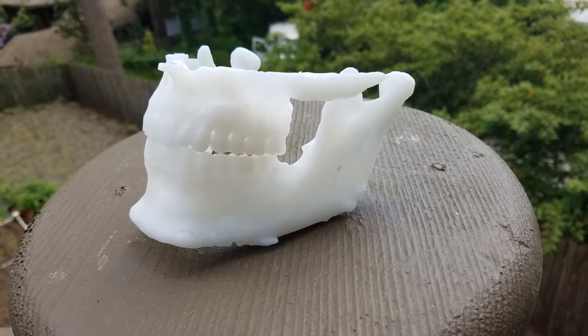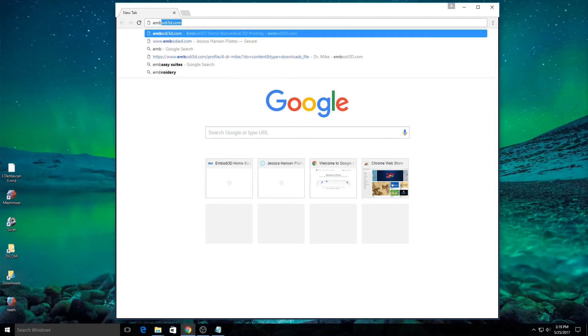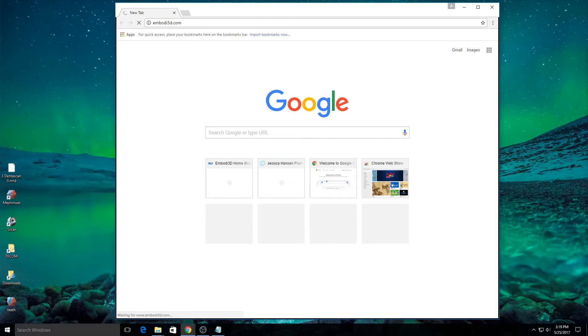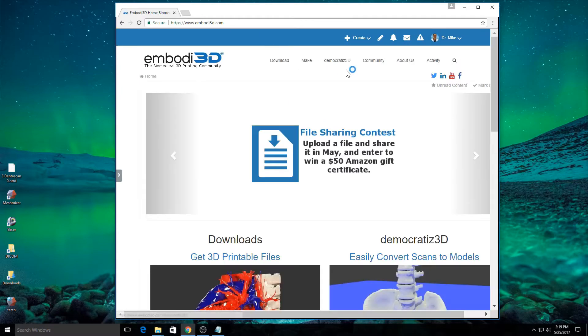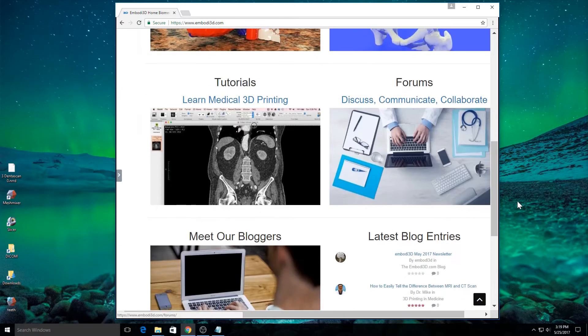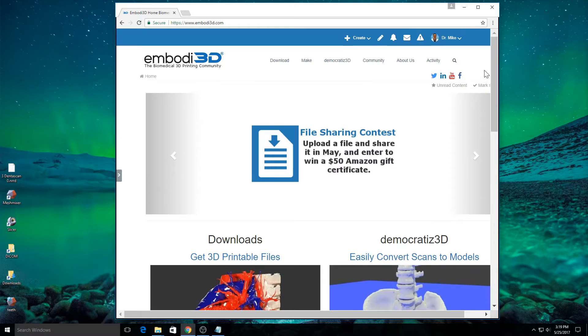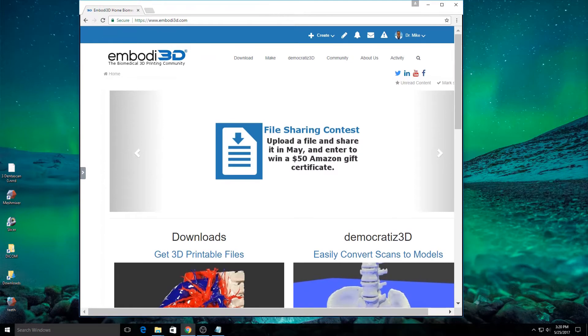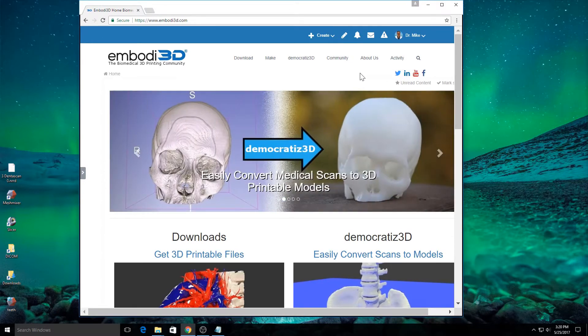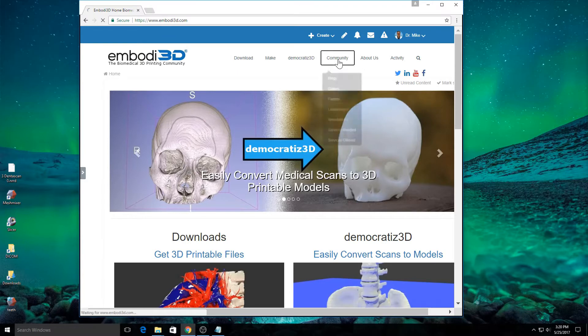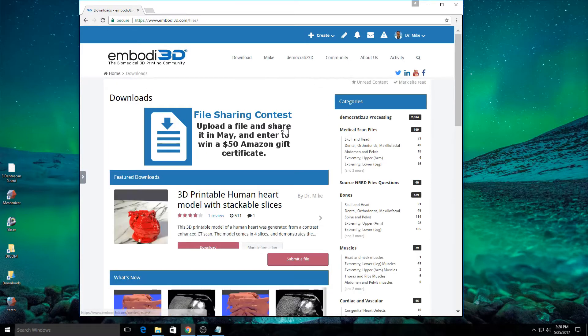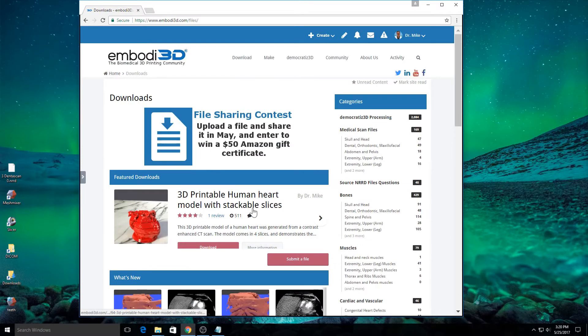Go ahead and open up your web browser and go to Embodi3D.com. That's E-M-B-O-D-I-3-D.com. This is the Embodi3D.com website. It's an online community of medical 3D printing enthusiasts and it has a variety of very interesting resources, most of which are for free. If you click on the download navigation button, this will take you to the area where you have free medical file downloads.